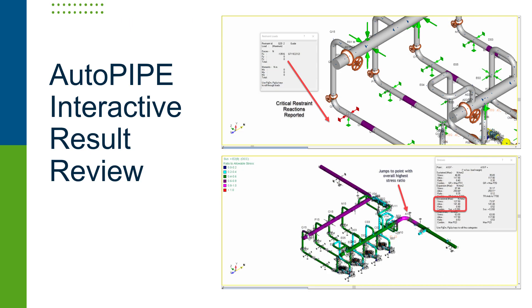Interactively in the modeling area, results can be reviewed by the user. Code stresses, displacements, restrain reactions, mode shapes, and more can all be reviewed on screen.